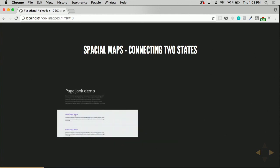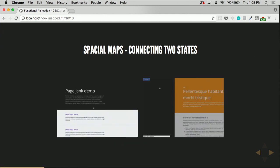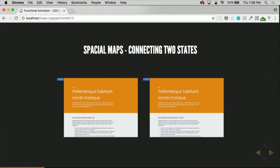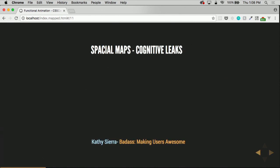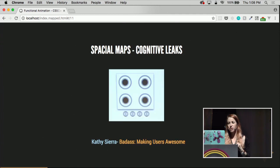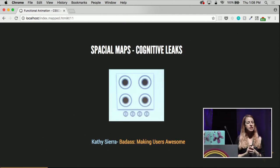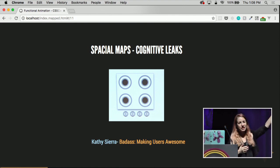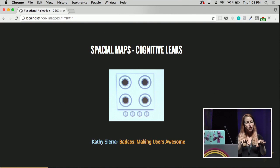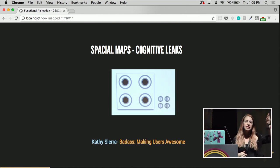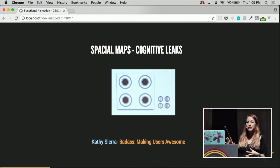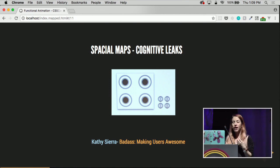So we're connecting two different states. A very small example of this would be like the one on the left where things jump into view, versus the one on the right where you get a sense of where things are coming from and going. Kathy Sierra has an awesome book called 'Badass: Making Users Awesome,' and in it she talks about cognitive leaks that can develop in our UIs. Like a stove with burners and controls — it always takes a second to figure out which knob is for which burner. But if you just restructure it a little bit, those cognitive leaks are reduced.